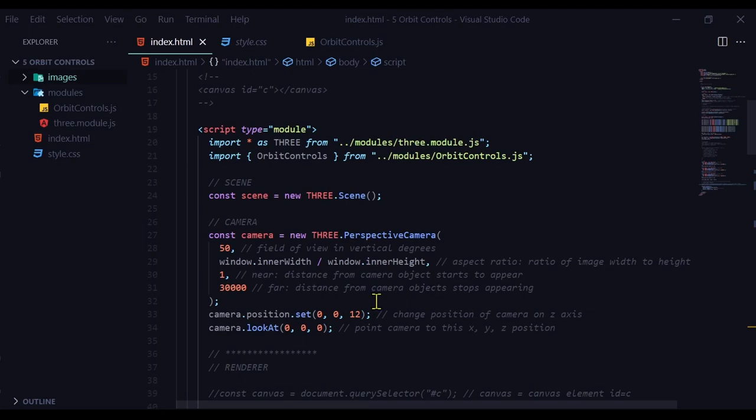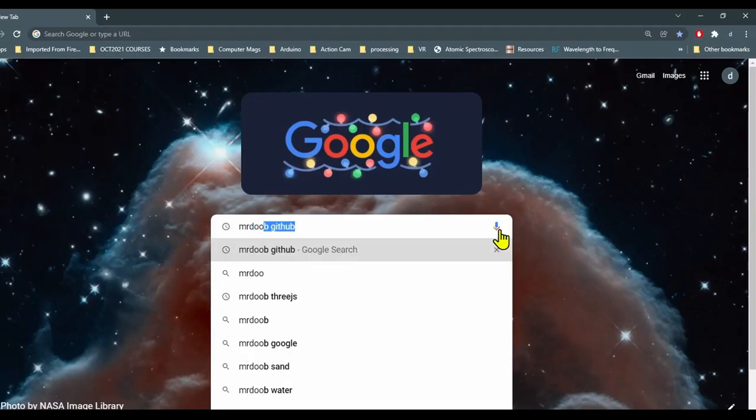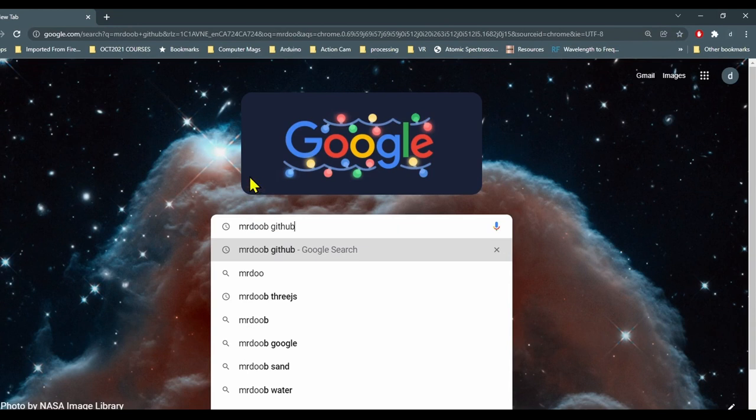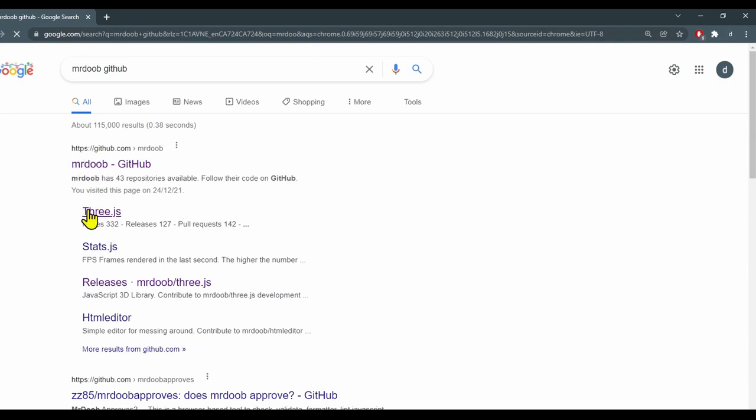So let's download orbit controls JS. Let's Google Mr. Doob GitHub. This is where the updated builds for Three.js can be found. And we'll just click on Three.js under Mr. Doob GitHub.